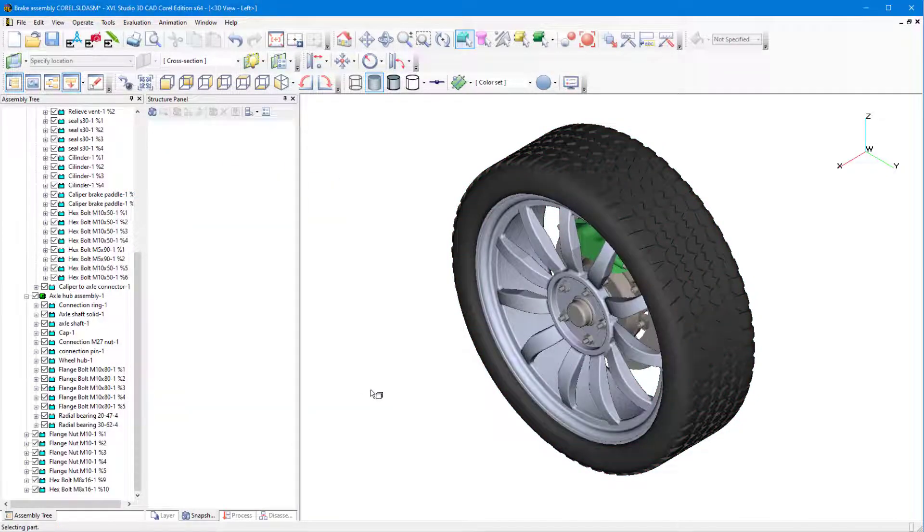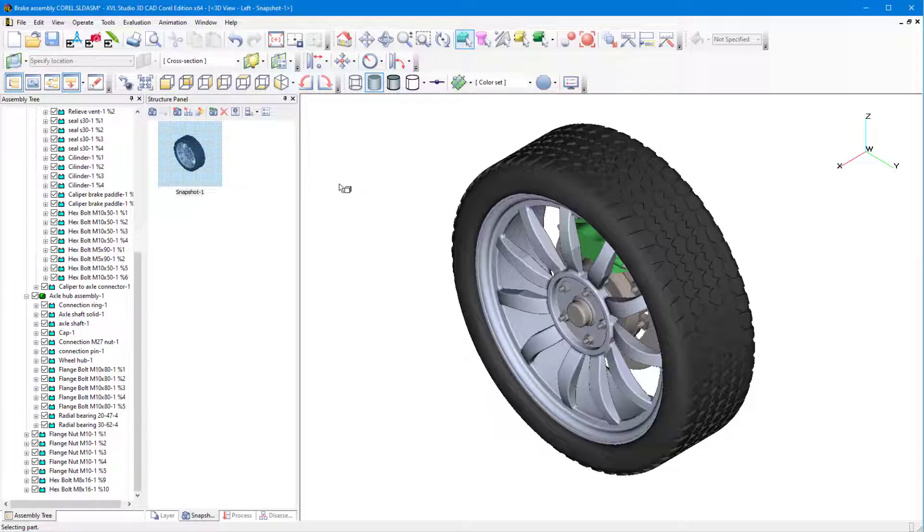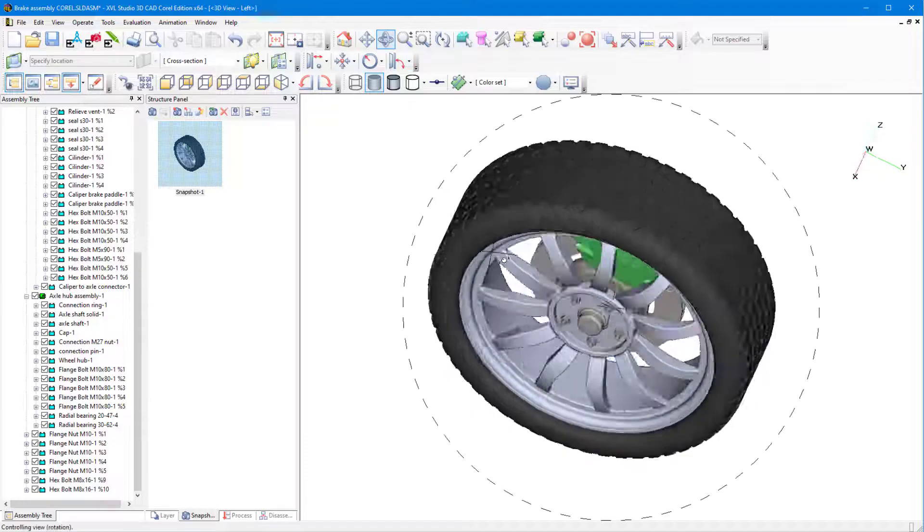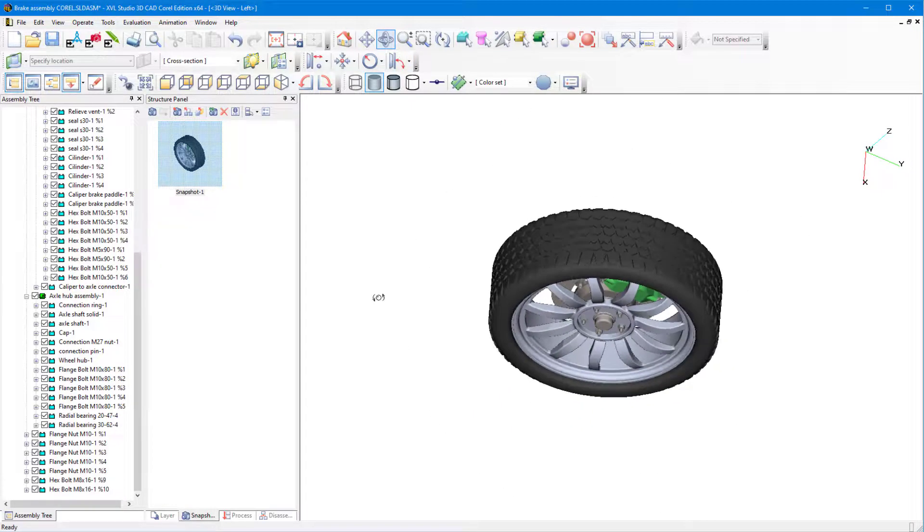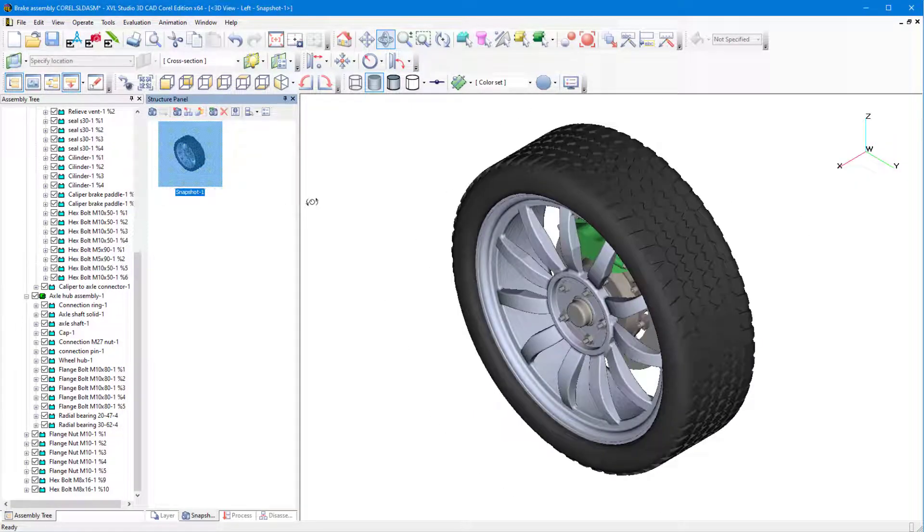I want to preserve this position, so I'll take a snapshot by clicking the Camera icon in the Structure panel. Now if I move or rotate the object, I can double-click Snapshot 1 to return to the position I just saved.